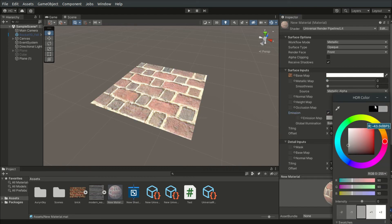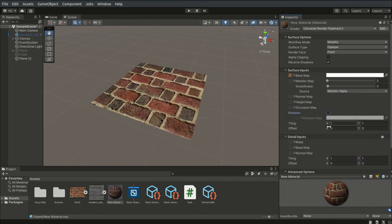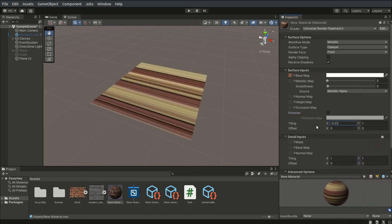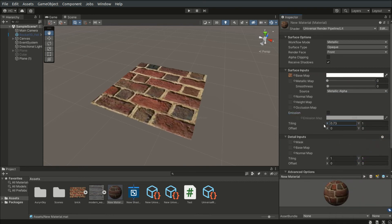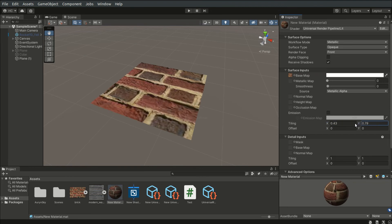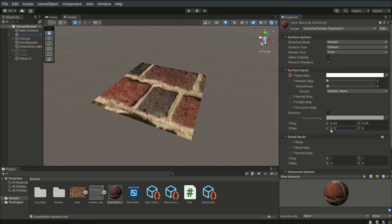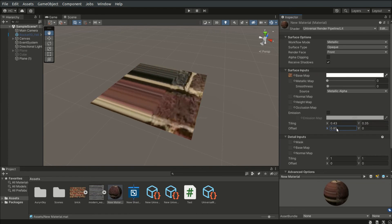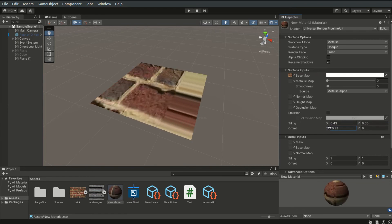Tiling sets the scale of the texture, and we usually use the tiling values to make the texture appear smaller, and vice versa. The offset property shifts the textures on the mesh.